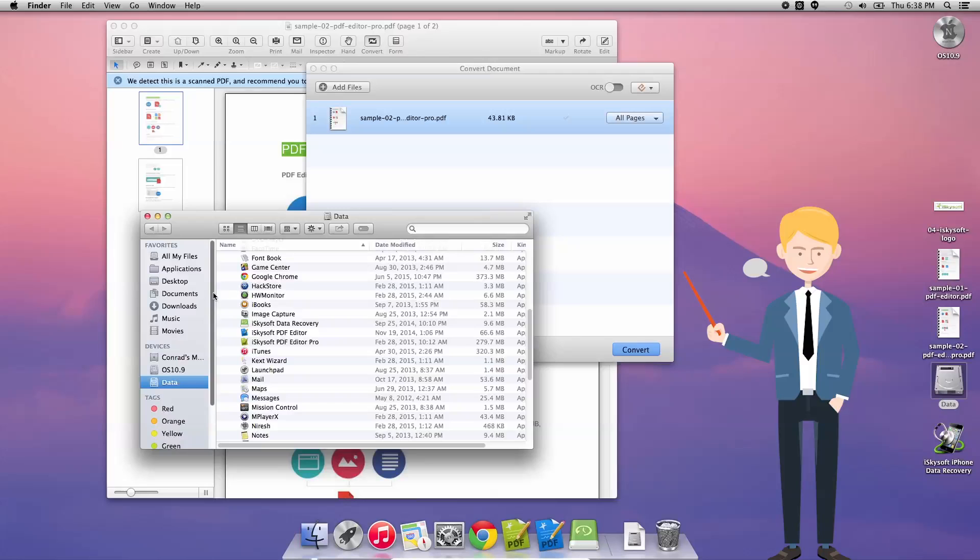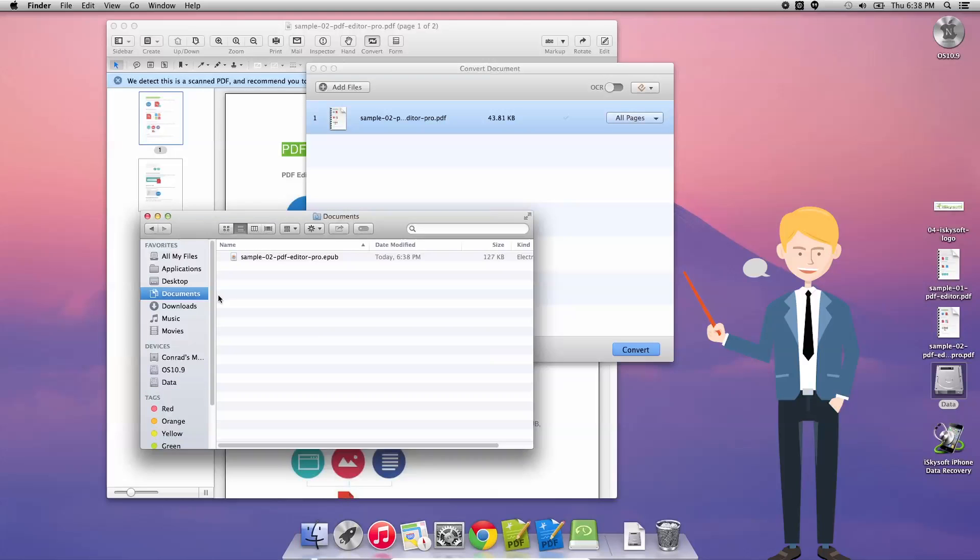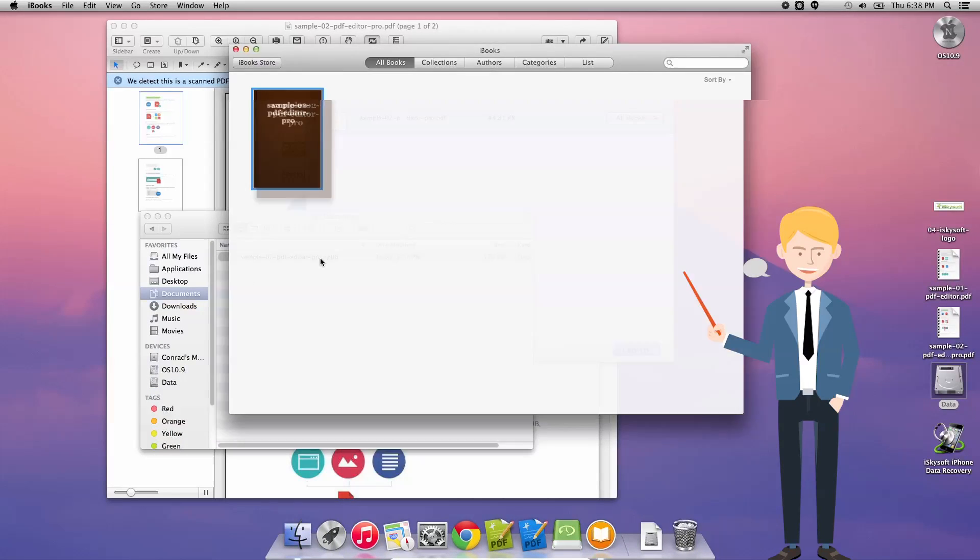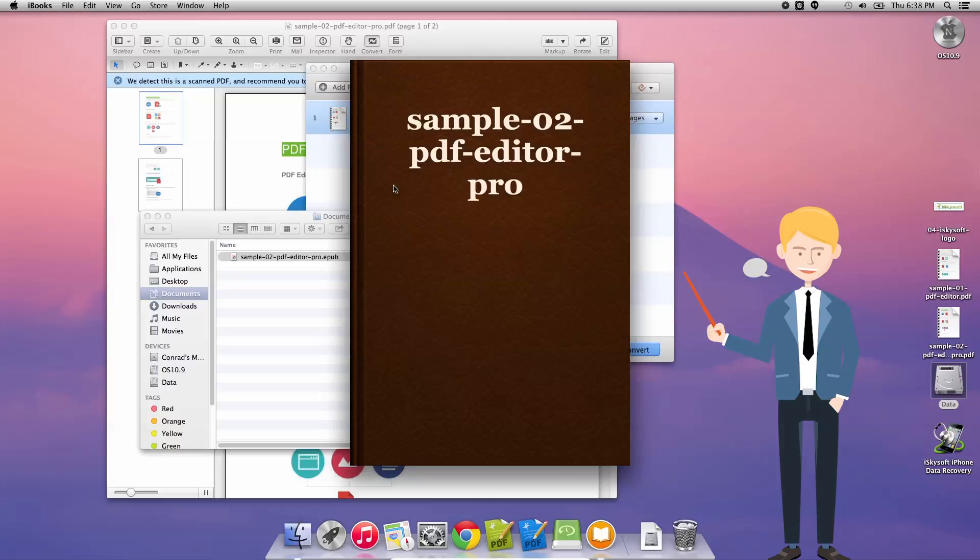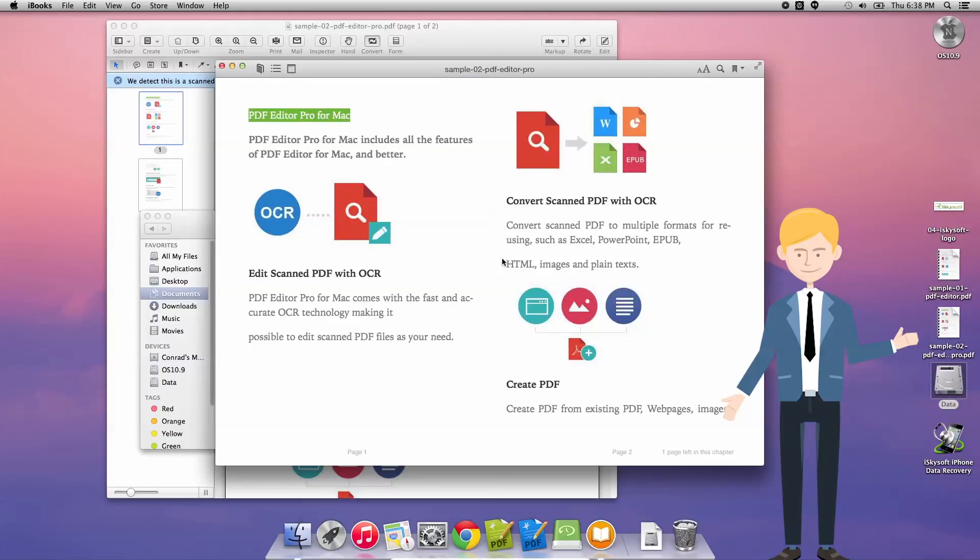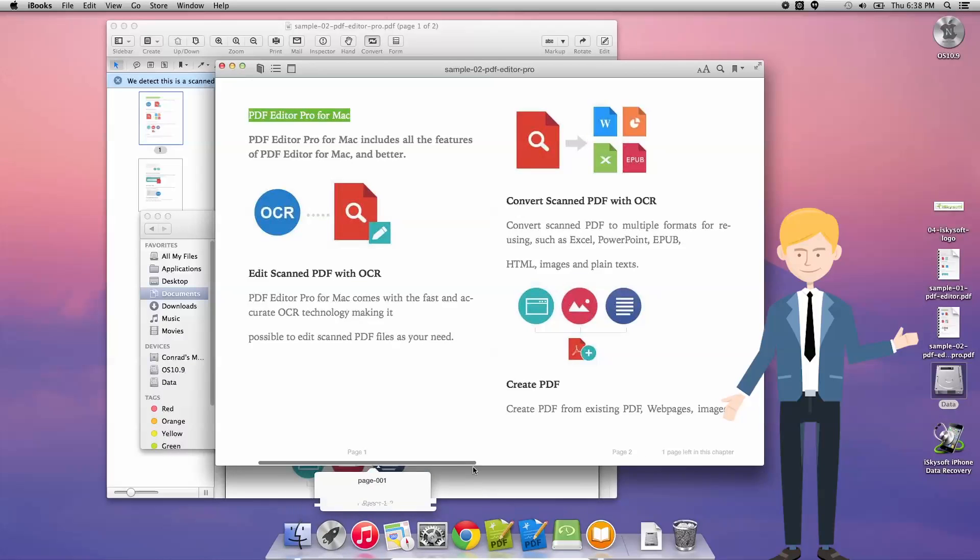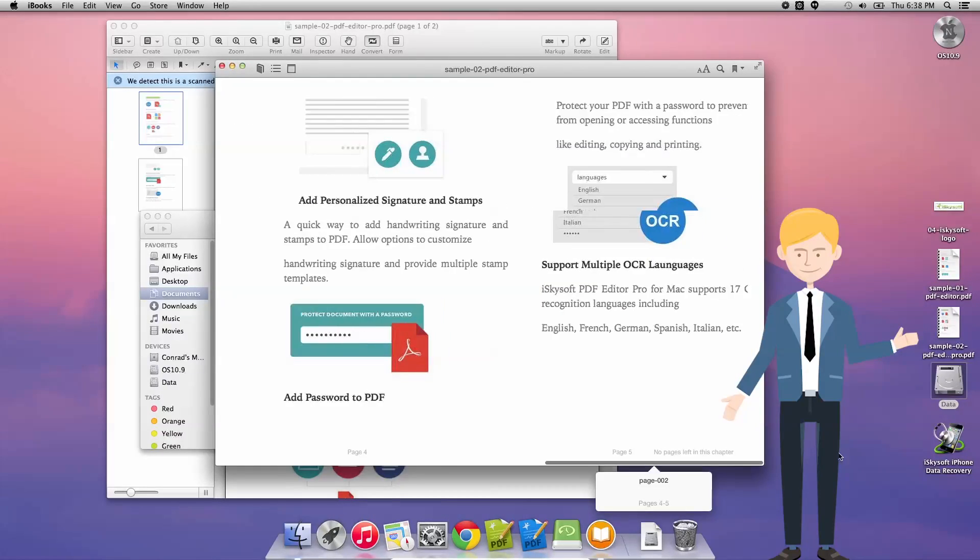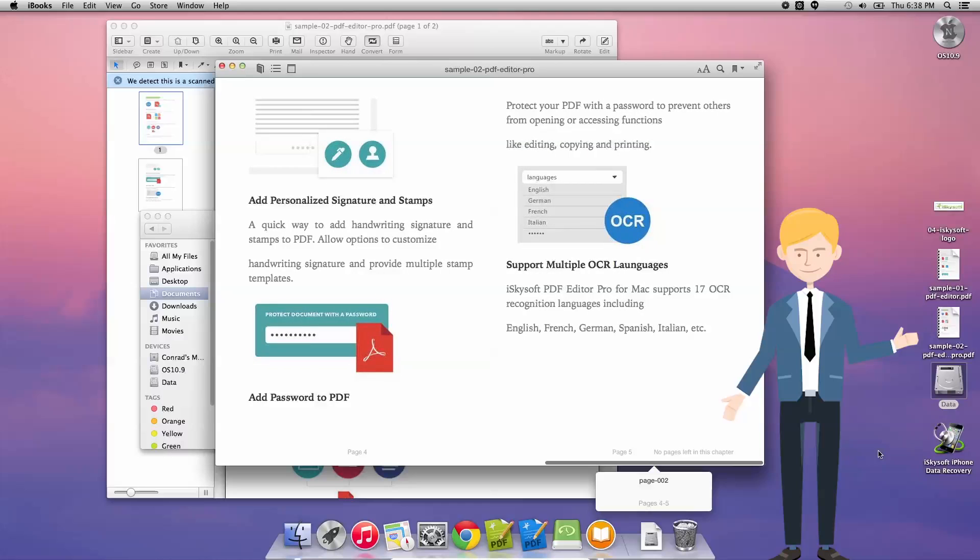Now if I open it up, go to the documents folder, double click the EPUB to launch it in iBooks and here we have it. As you can see it's a very typical EPUB folder, no errors or anything, and it's very faithfully converted the PDF file into an EPUB.